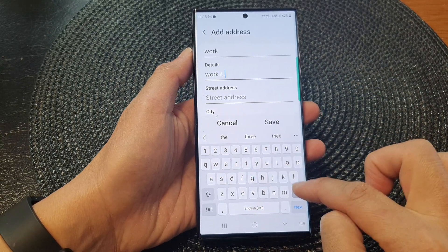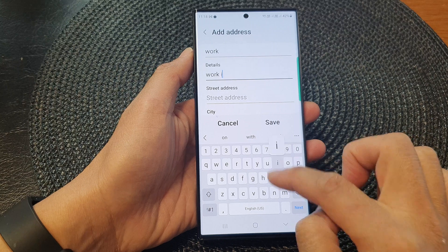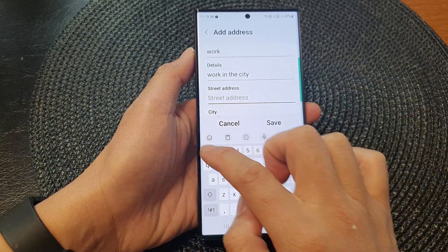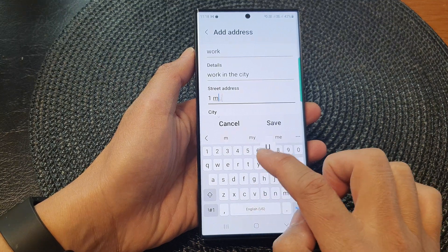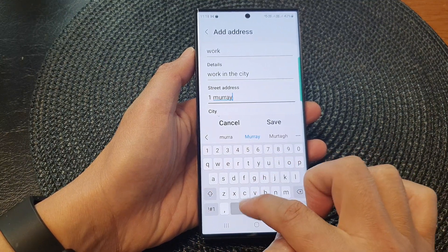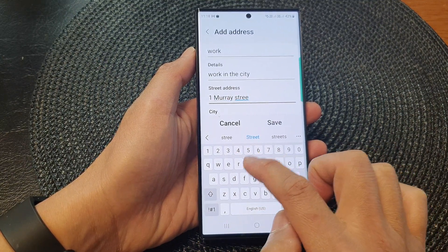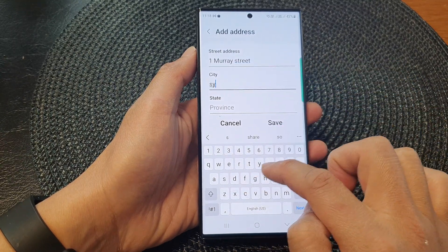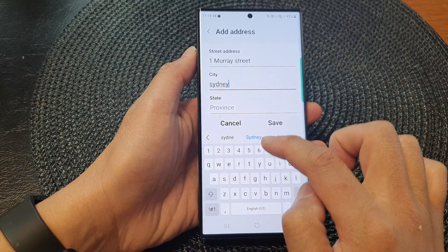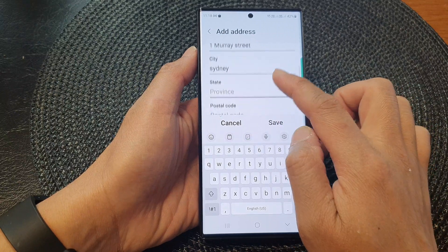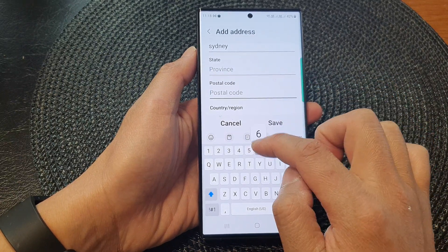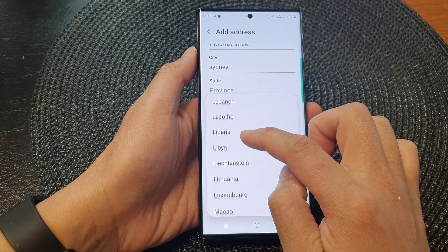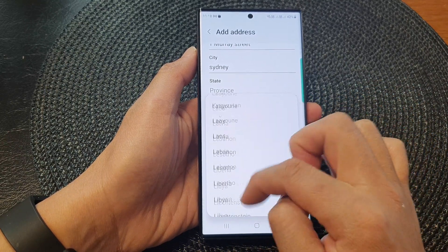Fill in the city, then put in the address, then the state or province, postal code, and then the country.